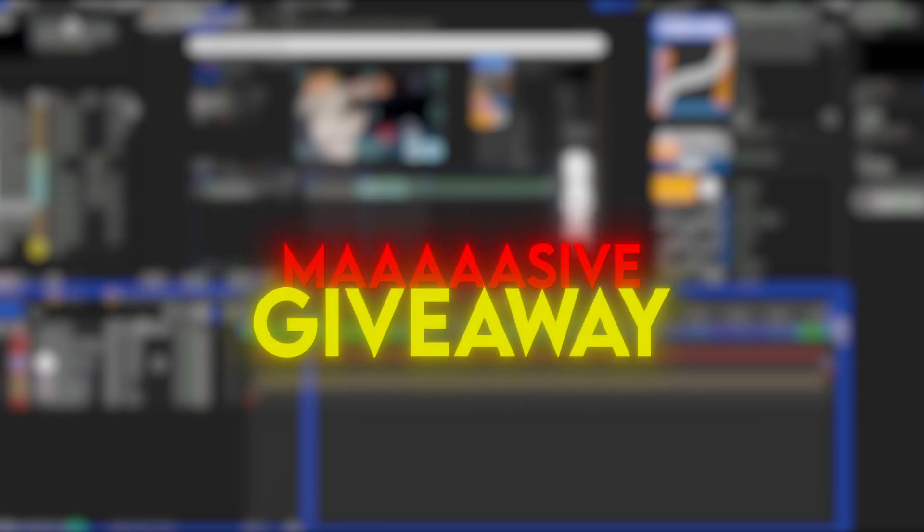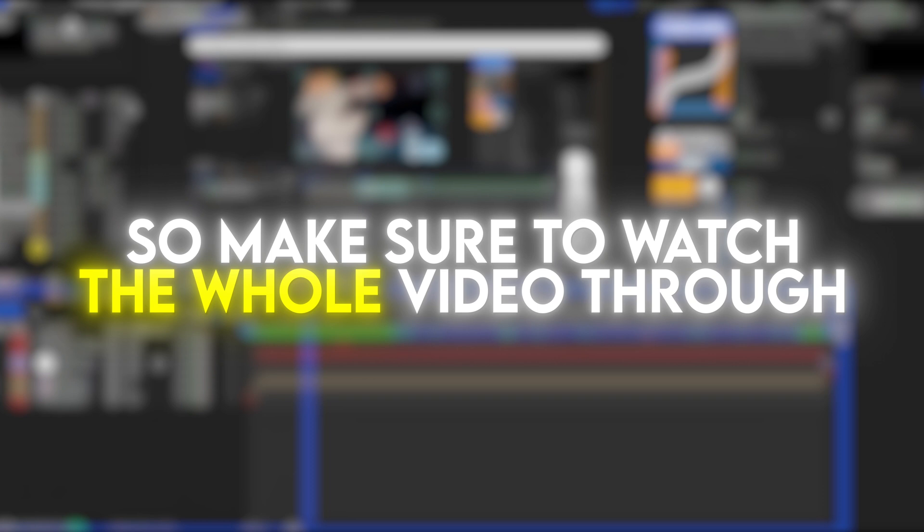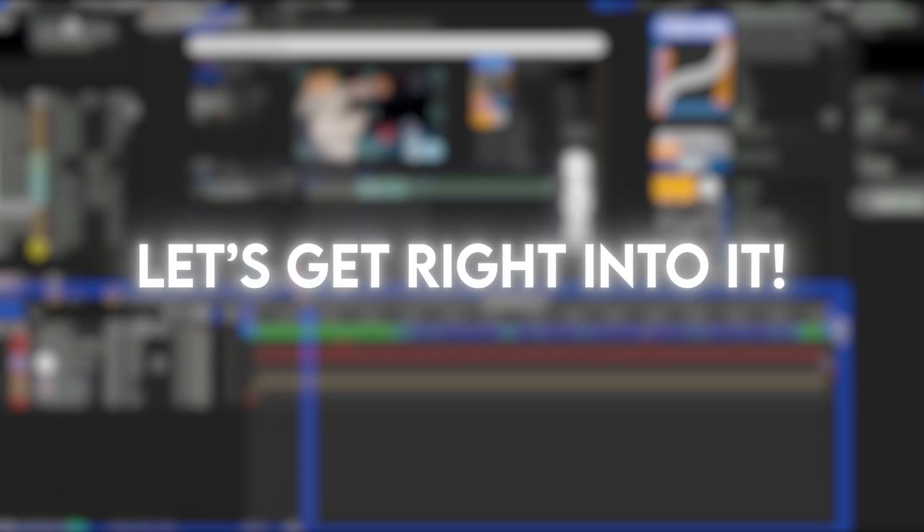Also, I'll have a massive giveaway at the end, so make sure to watch the whole video through. Let's get right into it.